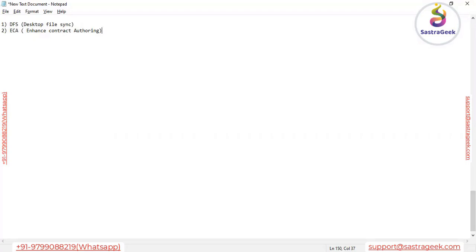Sometimes the customer may not have a furnished document and we have to prepare it. Once a terms and conditions document is prepared, there may be a need later to remove certain sections or clauses. Whenever we add or remove information, that history is also captured in the contract workspace.